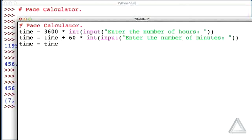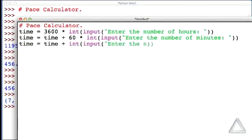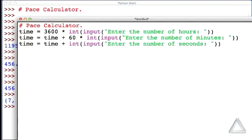To that, we will add the integer version of whatever the user gives us when we prompt them with enter the number of seconds. Okay, so we add that to time, and then we reassign it back to time. And finally, let's get the distance.